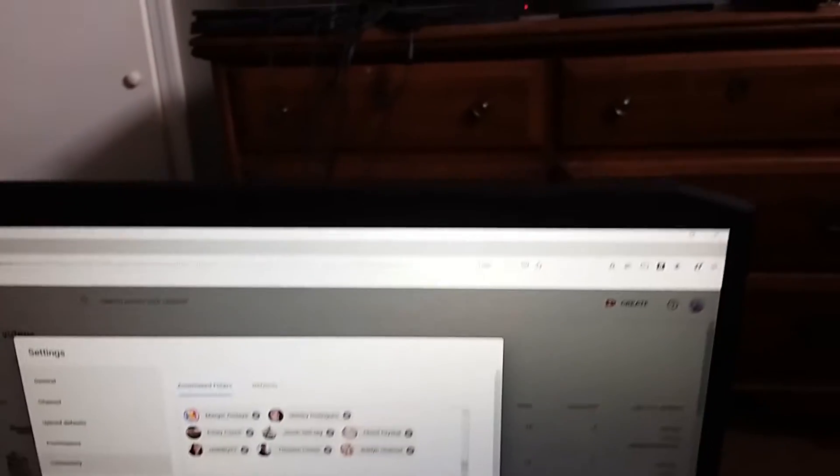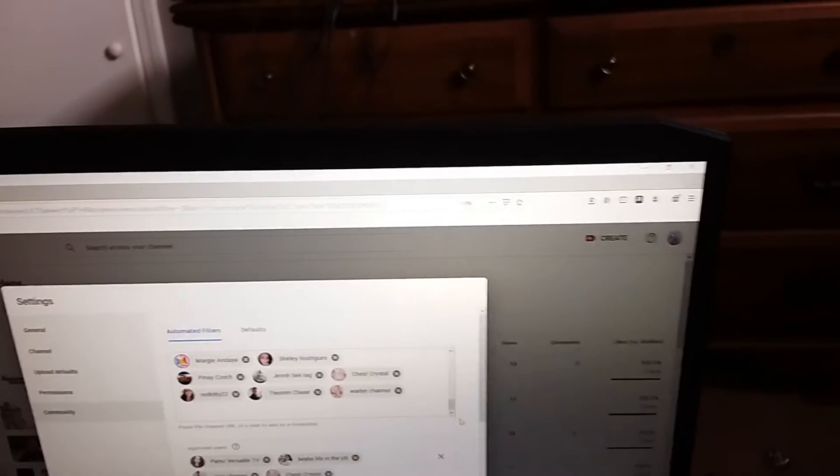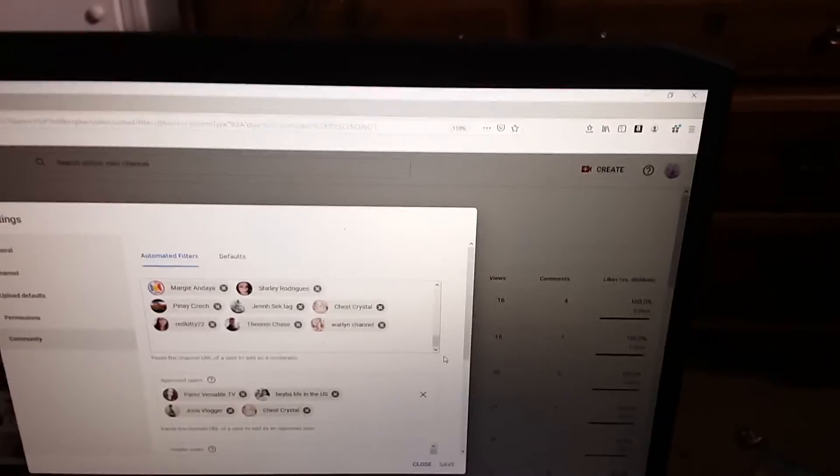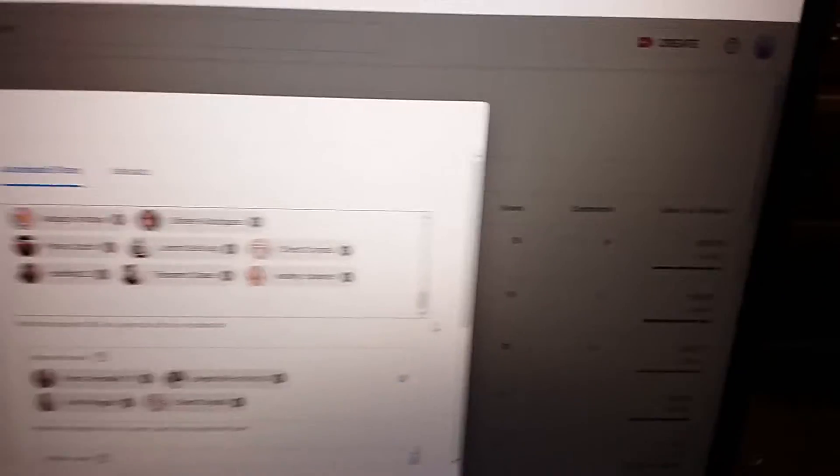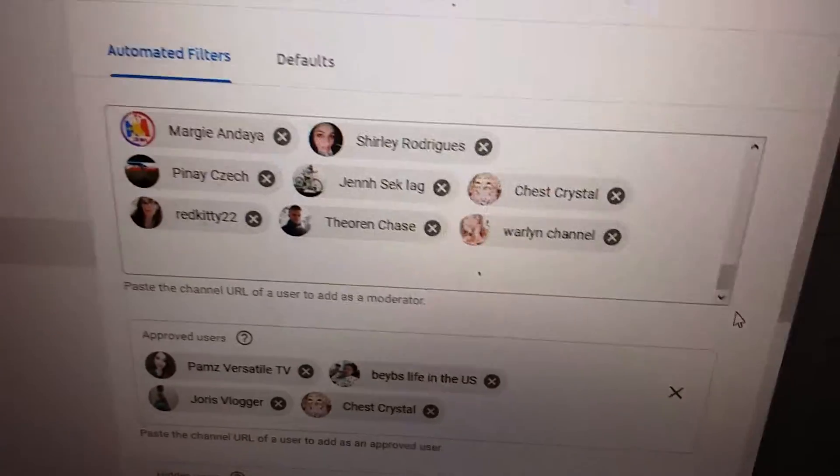Some more than 50. But that's not what I want to see. These 4 people right here, these 4 people, that's approved users. Right here, the approved users, right there.